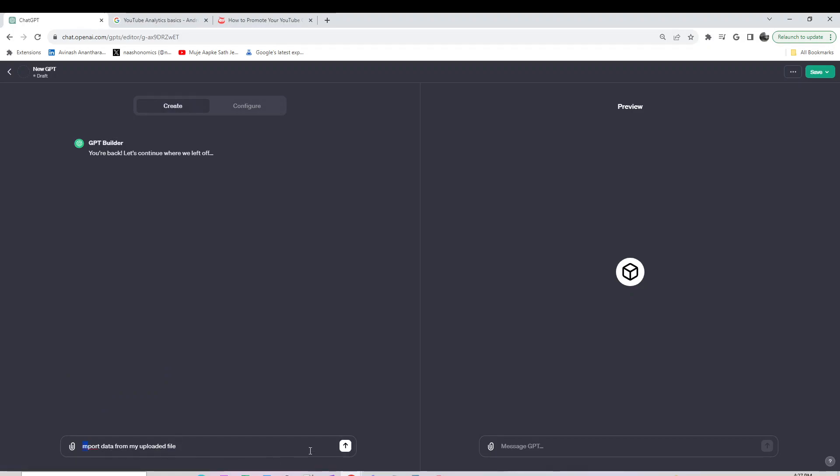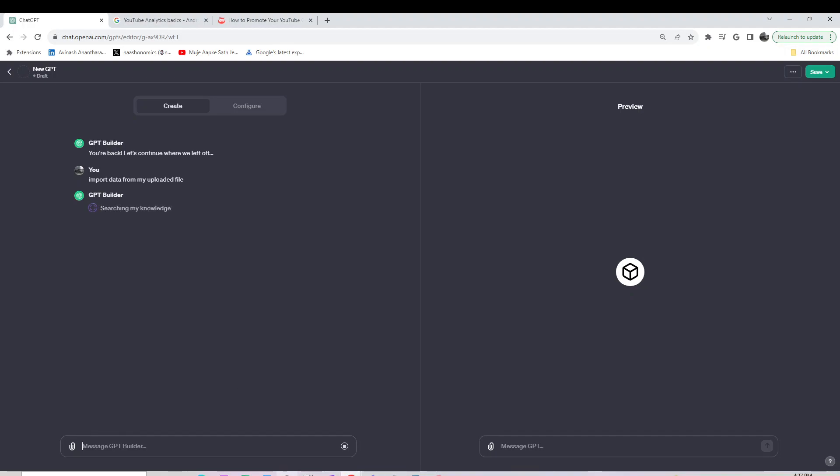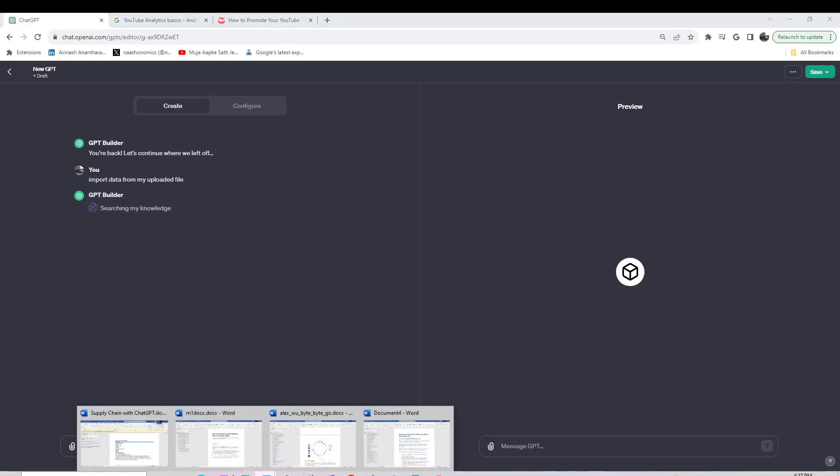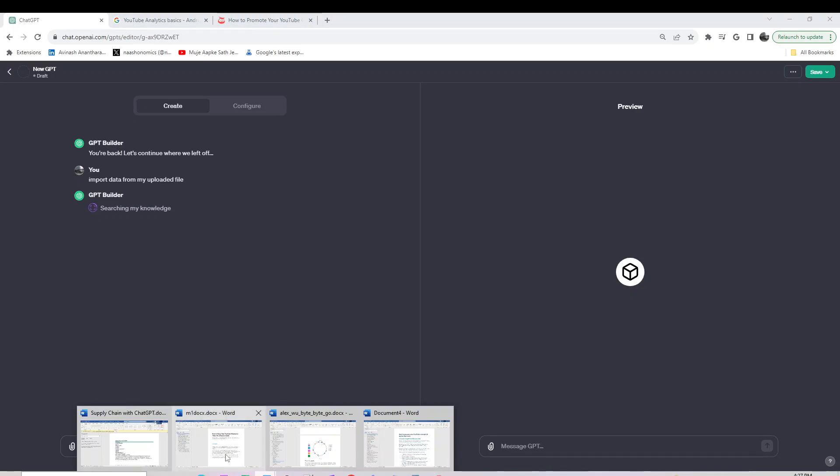I'll import data from my uploaded file. Give it a couple of minutes and we should see what's in that file. Let me show you - it's about how to grow your YouTube channel in 2023.